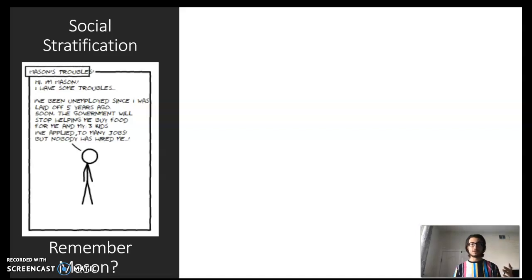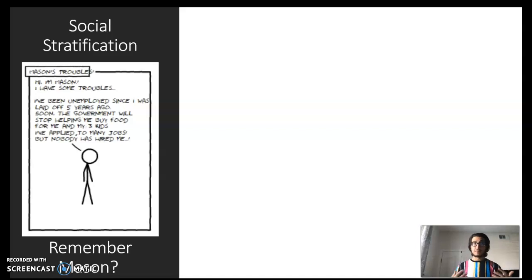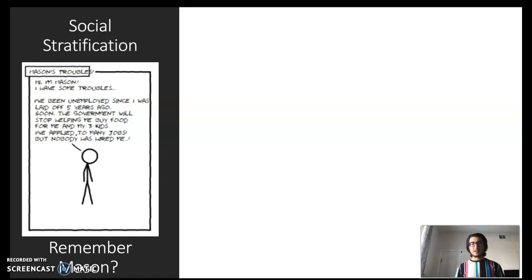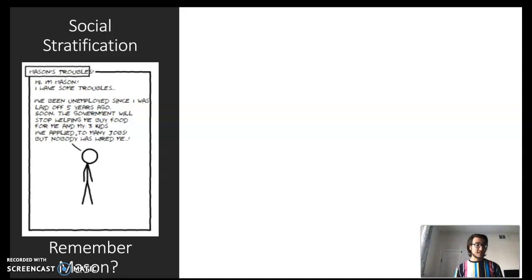If you think back to the beginning of the semester, you'll hopefully remember the exercise we did with the fictional character named Mason. Mason was really struggling to get a job, and at the surface a lot of people in Mason's life blamed Mason as an individual — they said Mason was lazy, that Mason shouldn't have had kids, that Mason wasn't working hard enough. But as we completed this exercise, we unveiled that Mason actually had a great work ethic. Mason was doing everything in their power to get a job, but it was these larger social forces — these social structures — that were preventing Mason from getting hired. Mason was being discriminated against because of her gender, her family status, her religion, and her gender presentation.